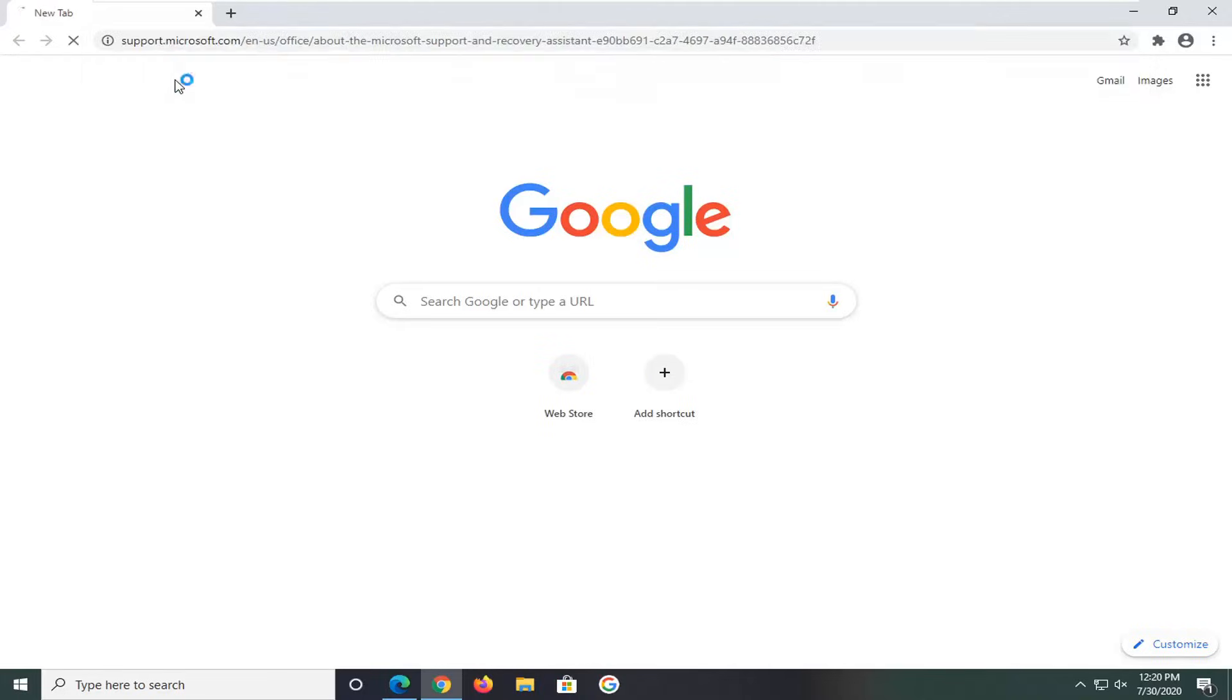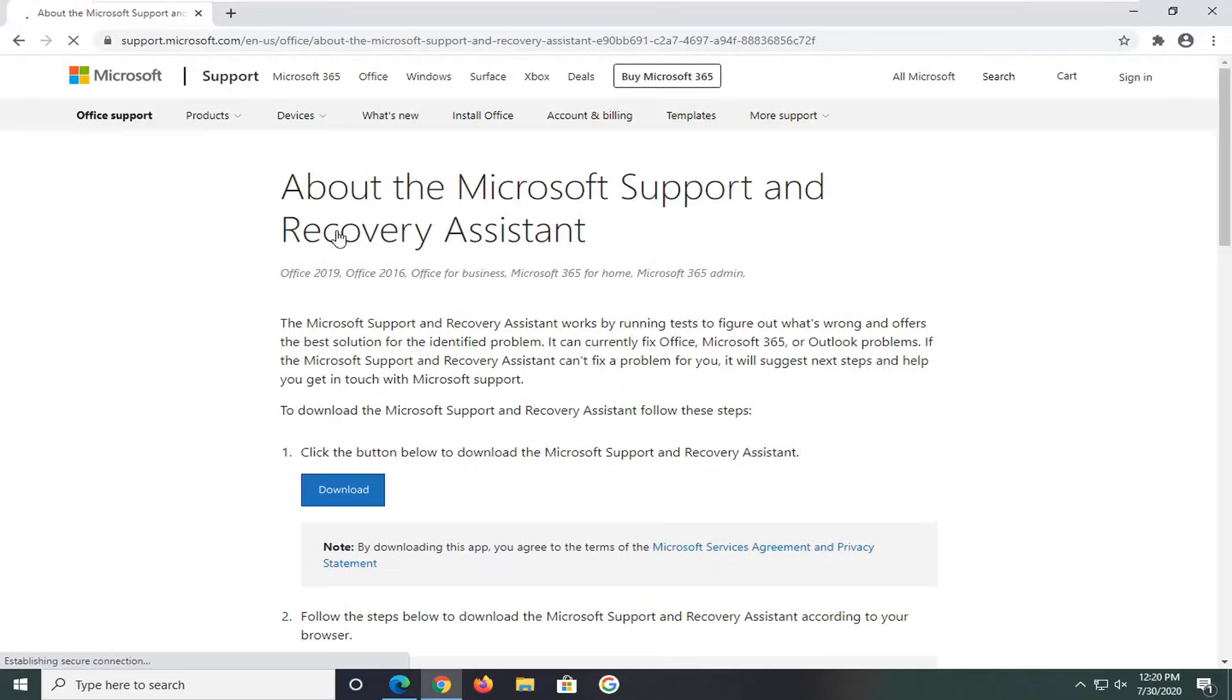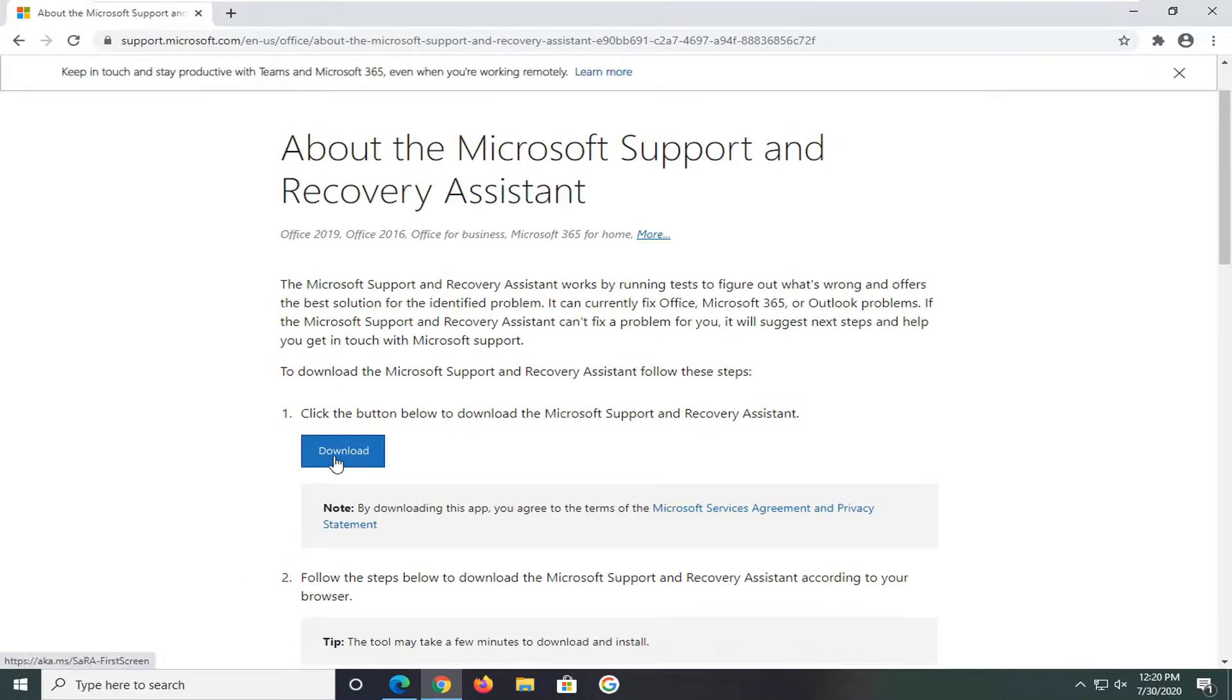Once we're on this page here, we're going to go select the download button.